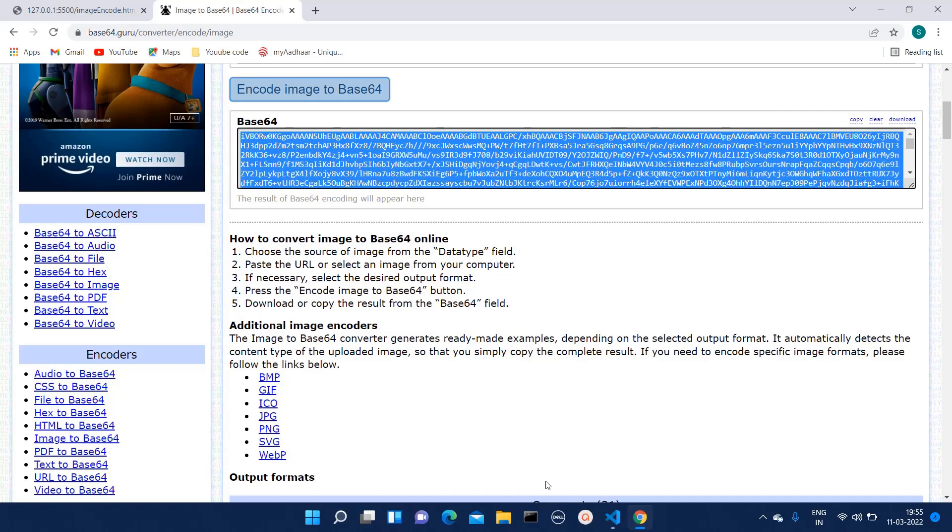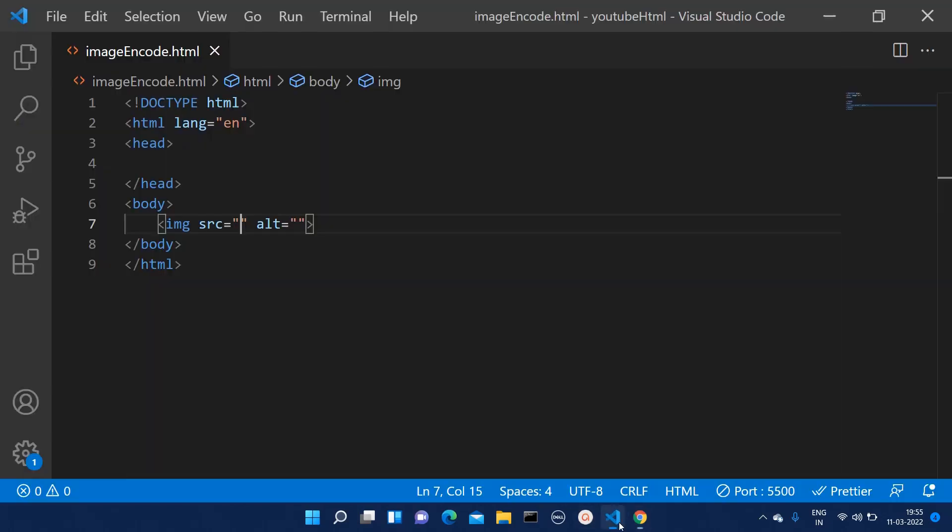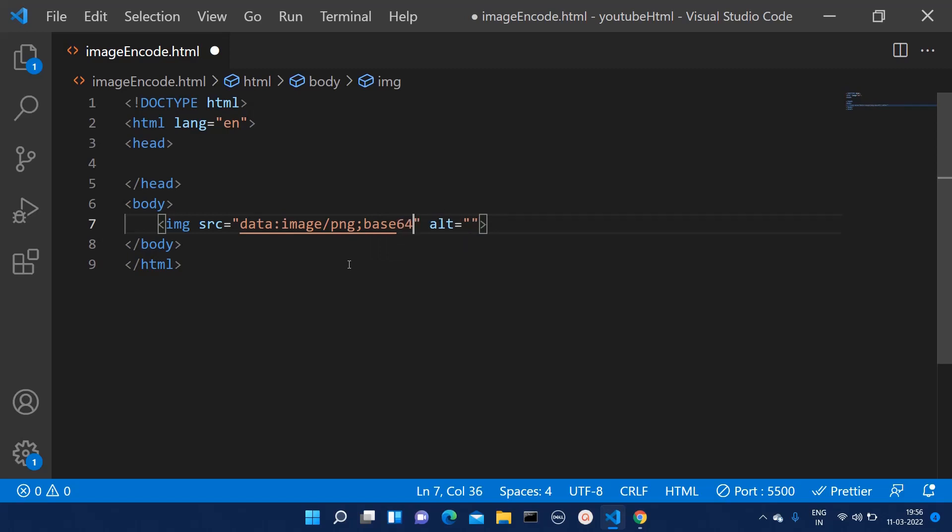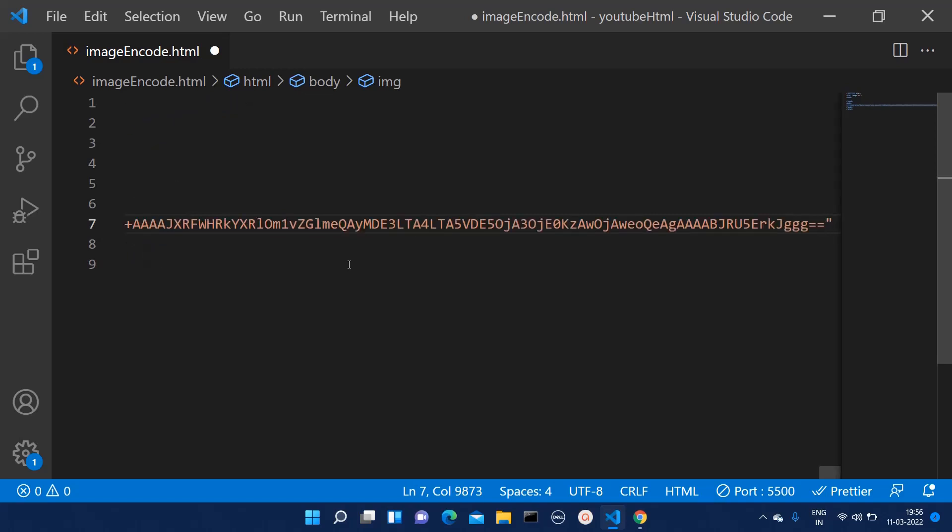In the SRC what you will have to do is type data, and then what type of data it is. In our case this is image, and then you will have to mention the format. Here we are expecting png format. With the semicolon you will write base64, and after putting comma you will paste that particular bit.